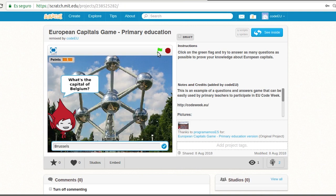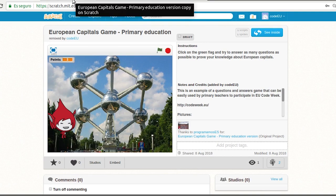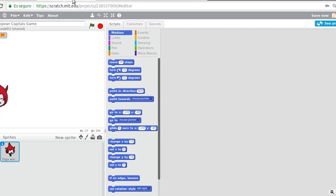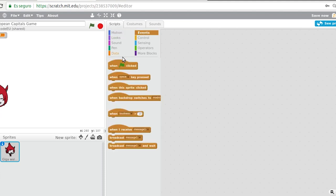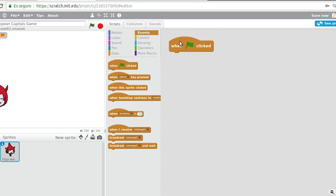Let's program it. The first thing we are going to do is go to the events category which contains the related blocks. Events are actions that provoke reactions on characters. We choose the first of them, when green flag clicked, which is the way in which Scratch projects usually start running by clicking on the green flag.